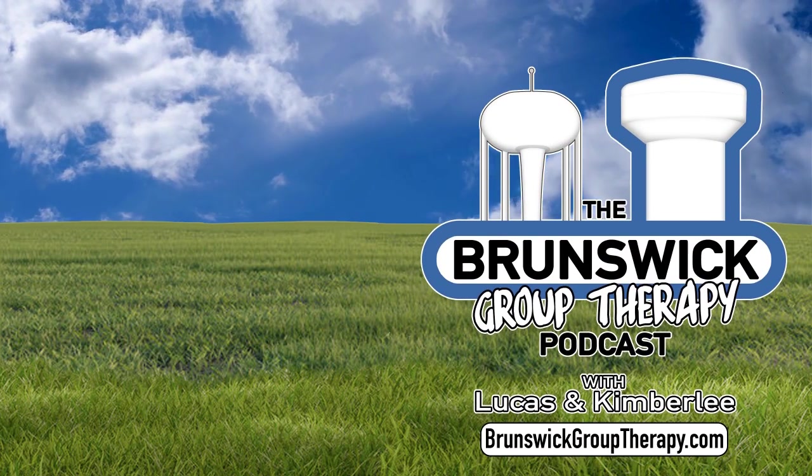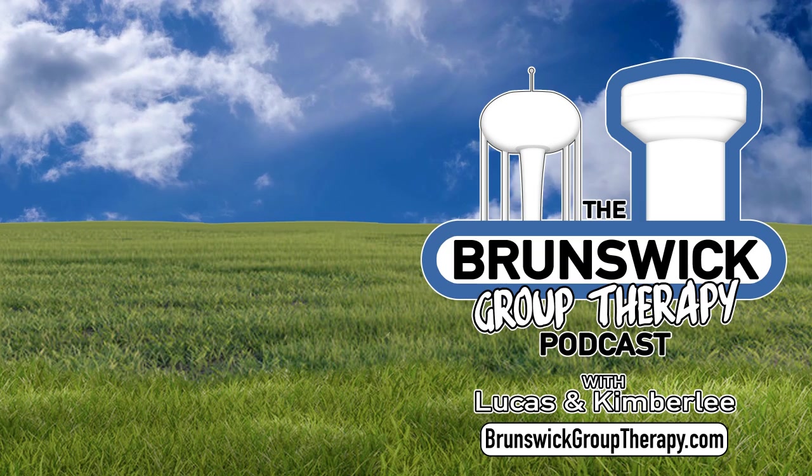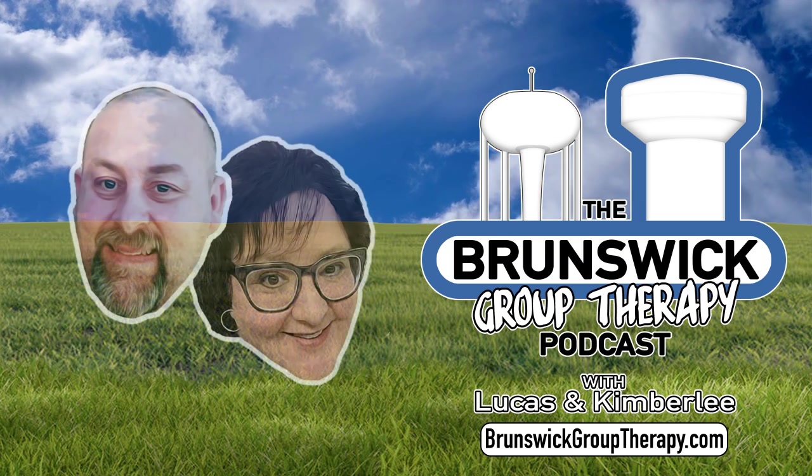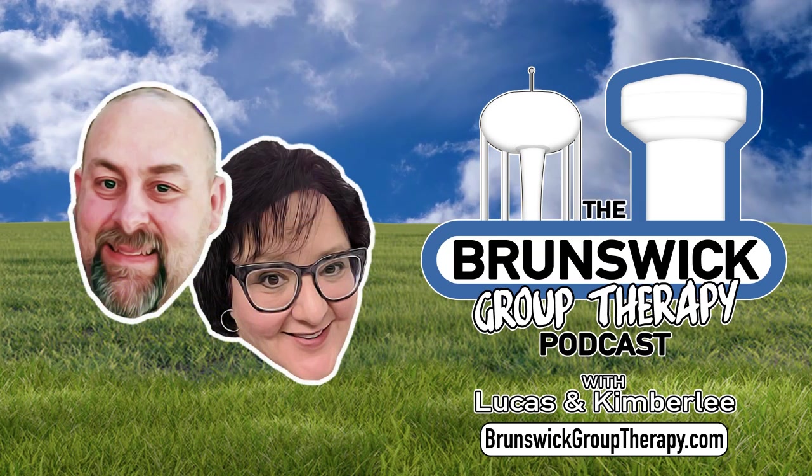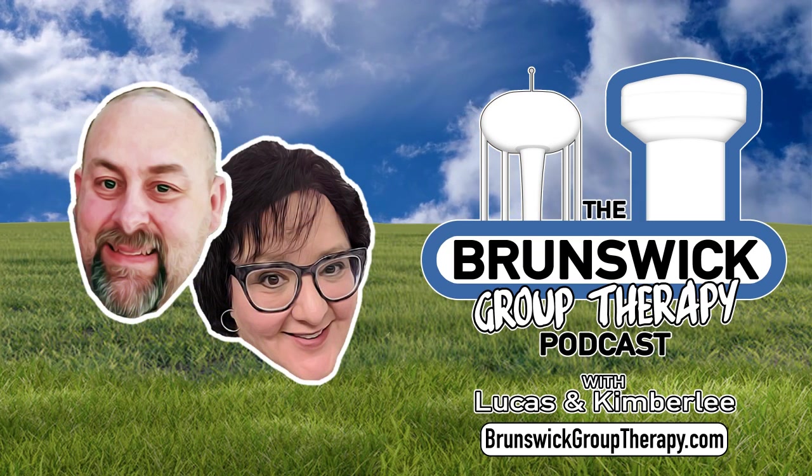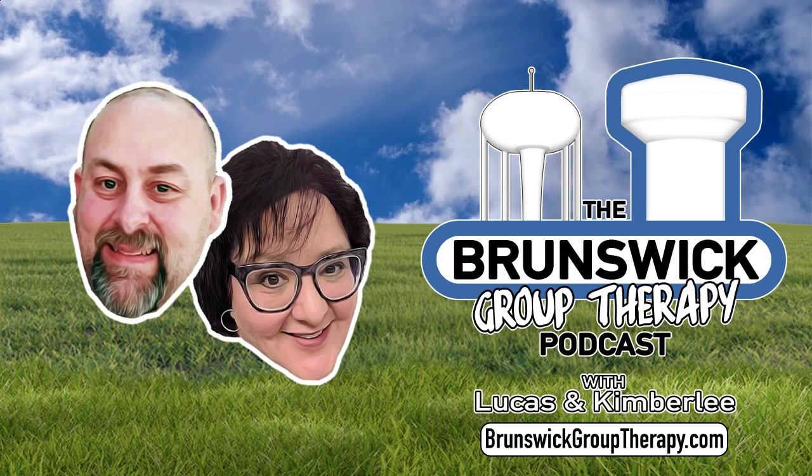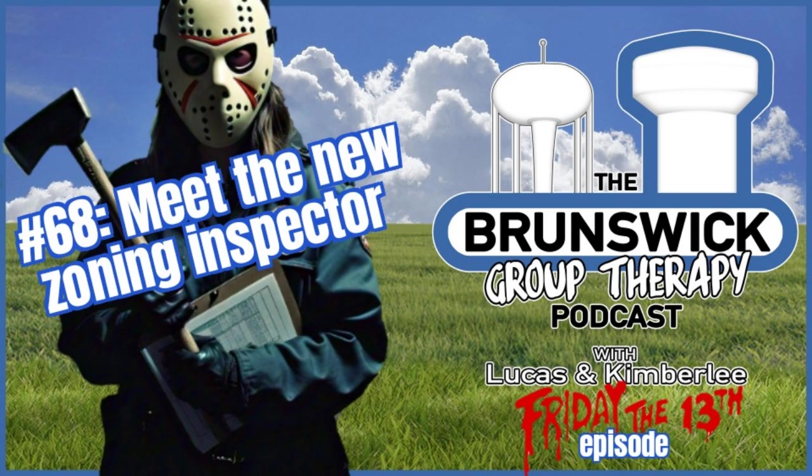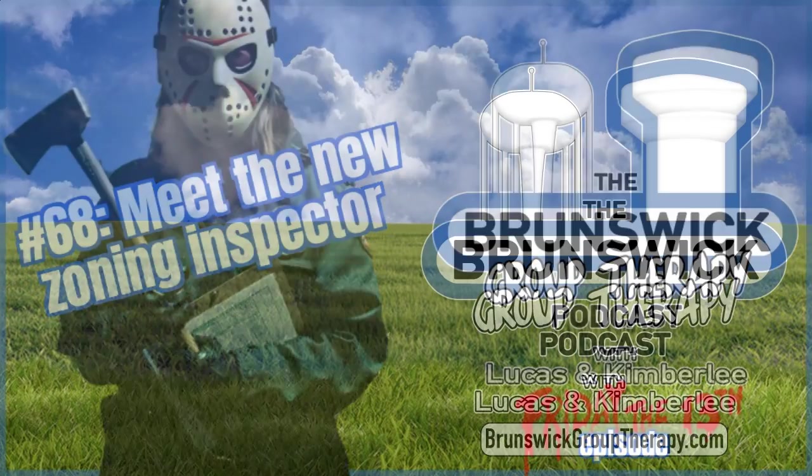Welcome to the Brunswick Group Therapy Podcast with Lucas and Kimberly. Episode number 69. Happy Friday the 13th. Spooky Friday the 13th.